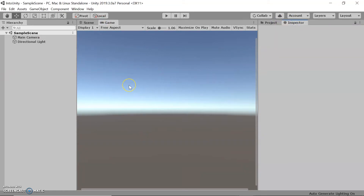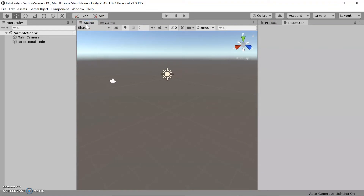I'm going to go through each of these main panels and show you how to use them. First off, we're going to look at the scene view. The scene view is where you construct your game by manipulating objects in 2D or 3D, and it's navigated by several simple features.